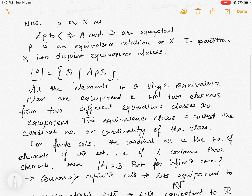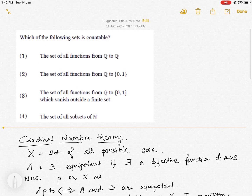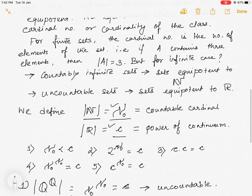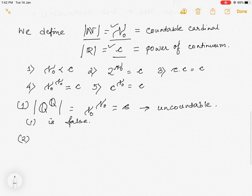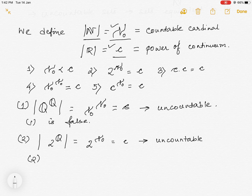For option two: the set of all functions from Q to {0, 1}. The cardinality of this set equals 2 to the power aleph-naught, which is again c, and it is not countable. Thus our second option is also false.